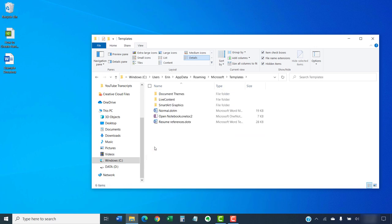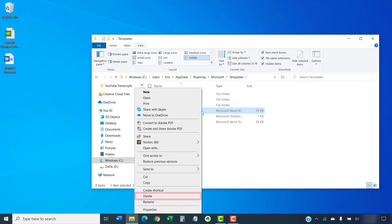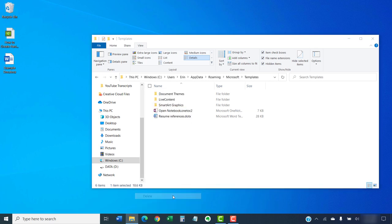Within the Templates folder, select the Normal.m file and then select the Delete key on your keyboard. Alternatively, you can right-click the file and select Delete from the shortcut menu. When you are finished, select the X to close the File Explorer.